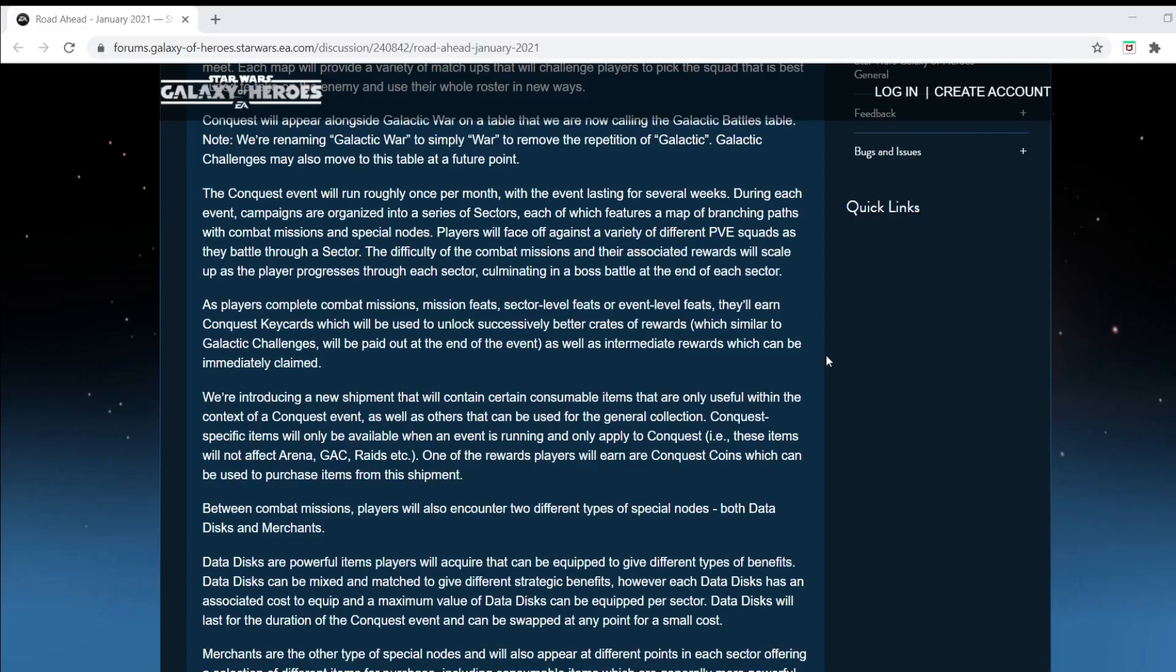As players complete combat missions, mission feats, sector level feats, or event level feats. So we got multiple different types of events. It's looking pretty good there. They'll earn conquest key cards. Well, they got us with the key cards again, boys. You know, sometimes you think CG is going to give you something, and you're going to be happy, but then they give you the key cards. And, all right.